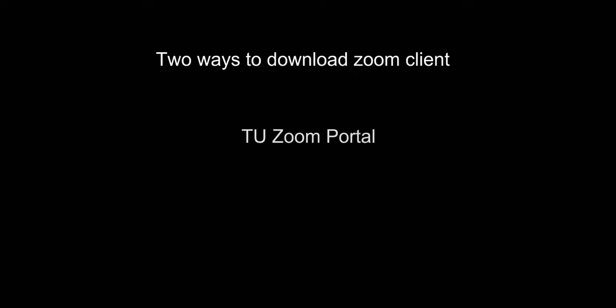The next step is to download the Zoom client on your computer. There are two ways to download the client: from the TU Zoom portal and from the Software Center. Let's take a look at how to download Zoom from the TU Zoom portal.